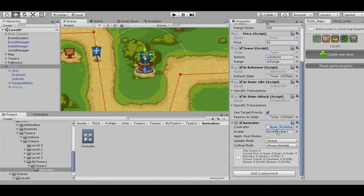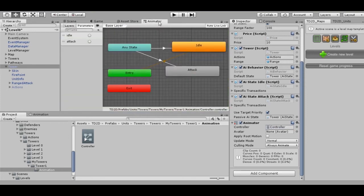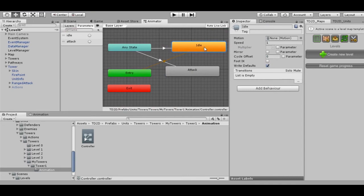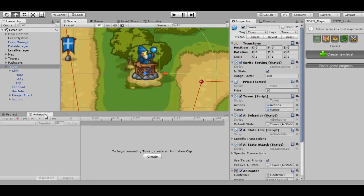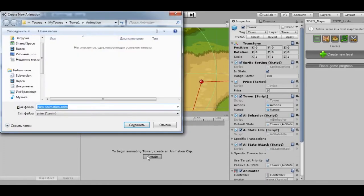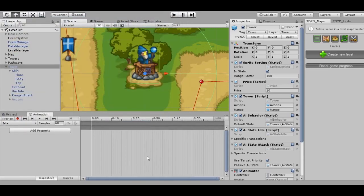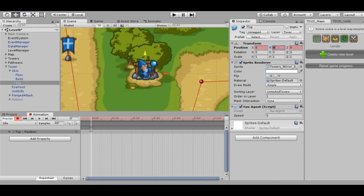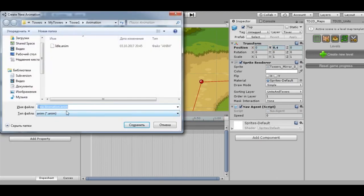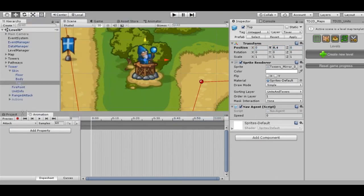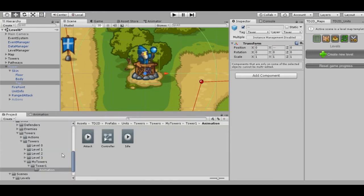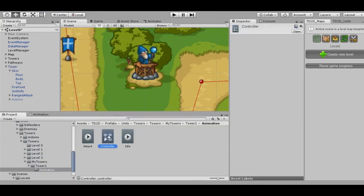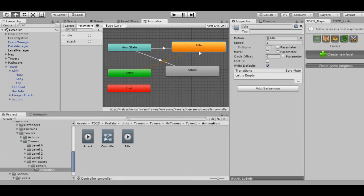As we can see, for our tower there are only two states available: Idle and Attack. Let's create animation. It's very important that the animation has to have the same name as the state. Let's check that the controller caught the animation created by us.